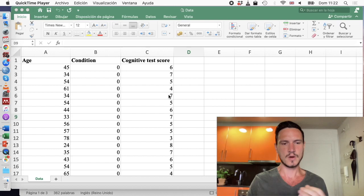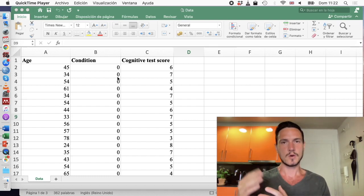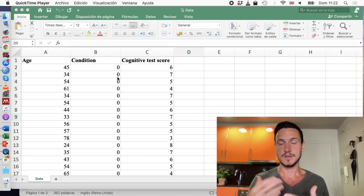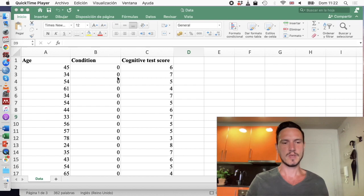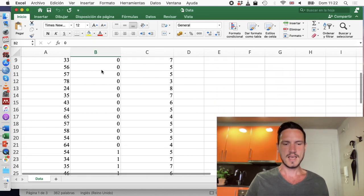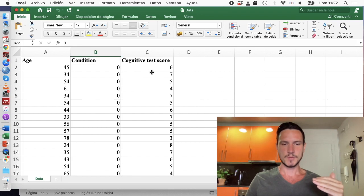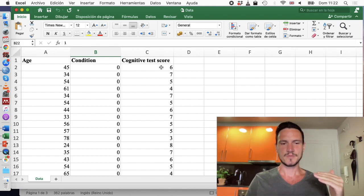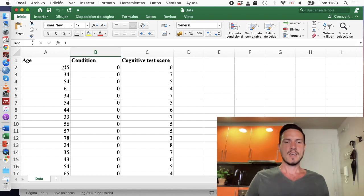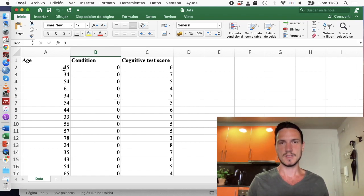In this example, we're going to imagine that we have allocated people to some sort of cognitive intervention, and we're going to measure their cognitive performance after receiving this intervention or after having been allocated to a control group. Zero is going to represent the control group — we've got 20 people in this condition and 20 people in the intervention condition. We're asking whether there's a difference between these two groups with respect to their cognitive test scores after controlling for age. In addition to looking at the ANCOVA itself, we'll take a look at some of its assumptions and how we can report the results.